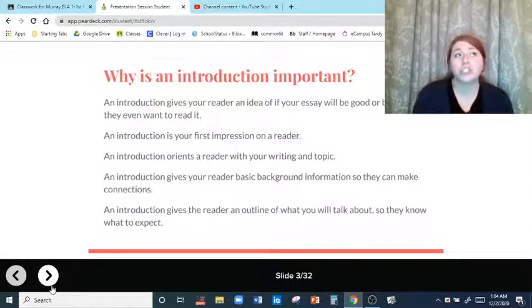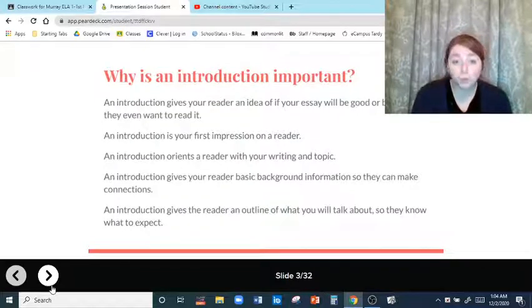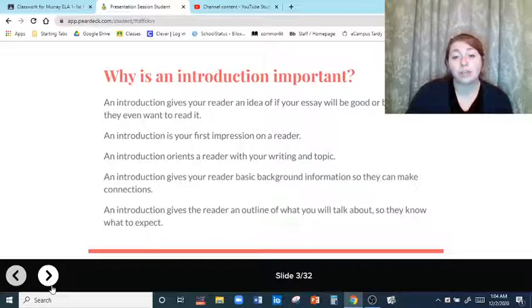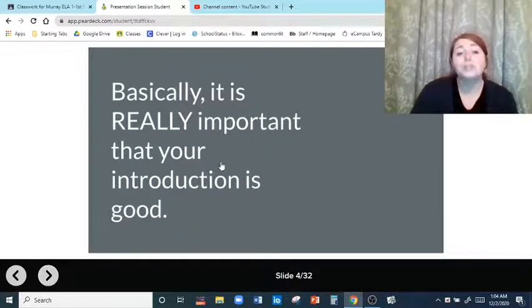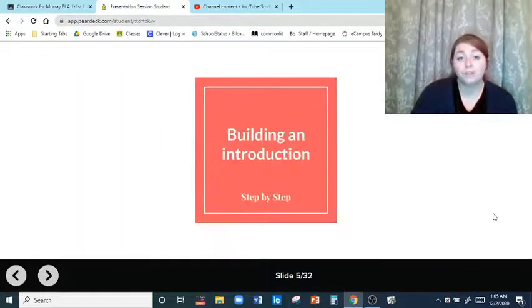Think of your introduction like a roadmap for what is going to happen. It is really important that your introduction is good — that's what it boils down to. Super important.